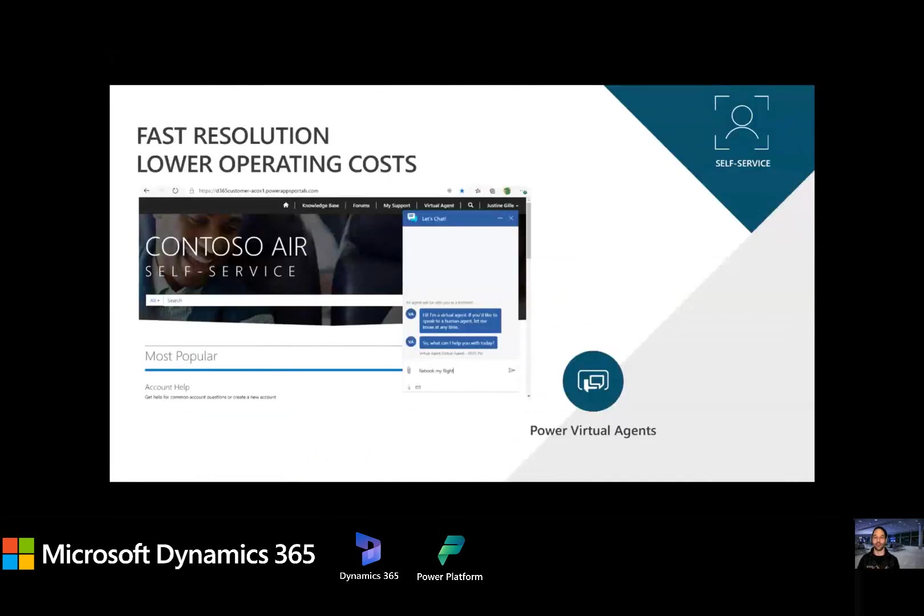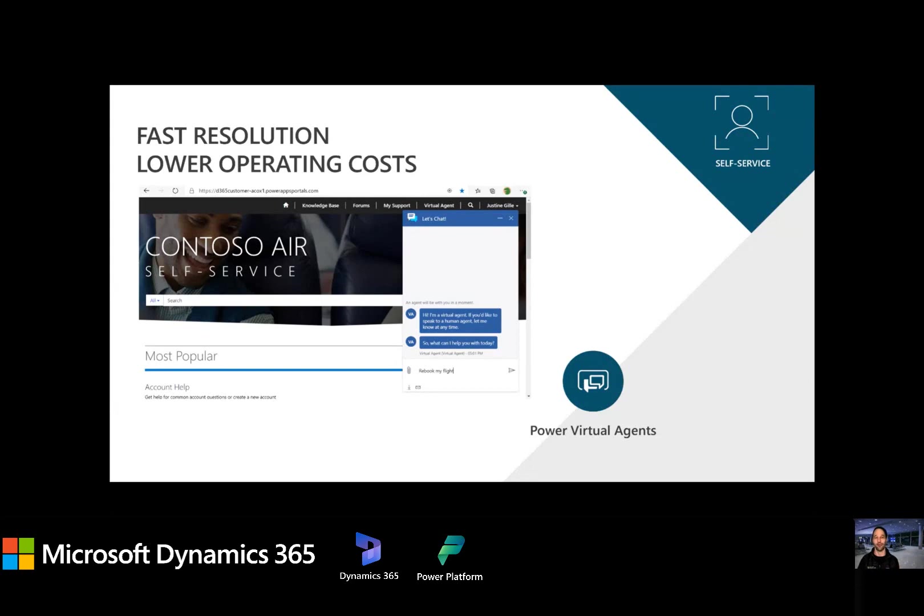So ultimately for me as a traveler, I get a faster resolution. And you'll see this in our next scenario too. The airline has lower operating cost as they're starting to deflect those would-be live conversations.